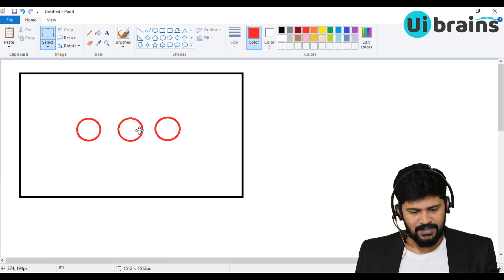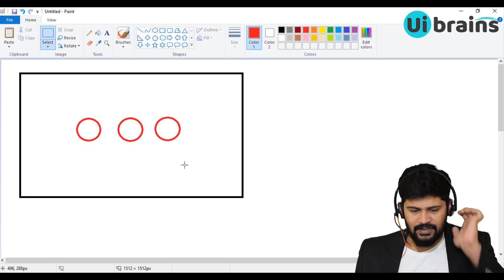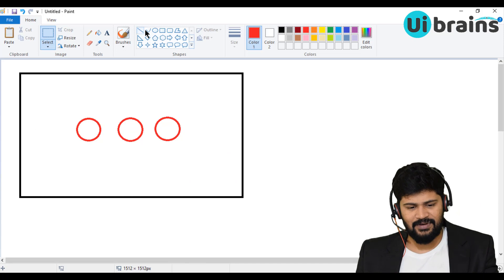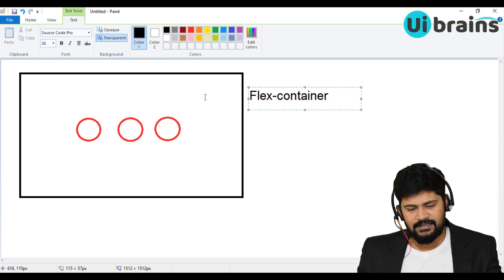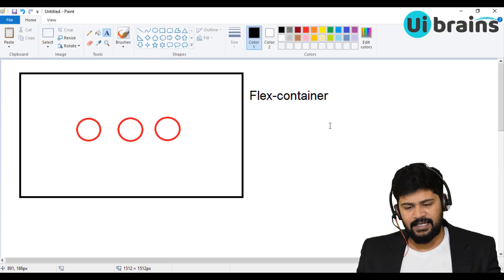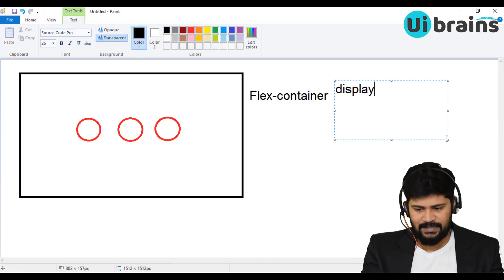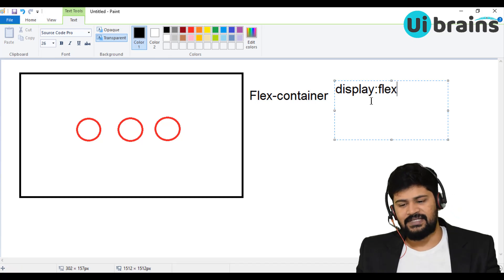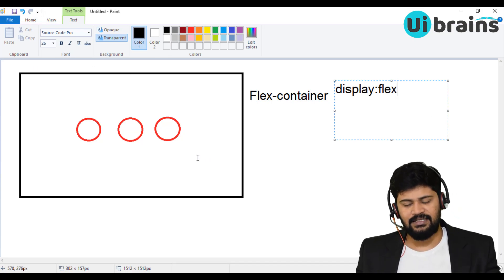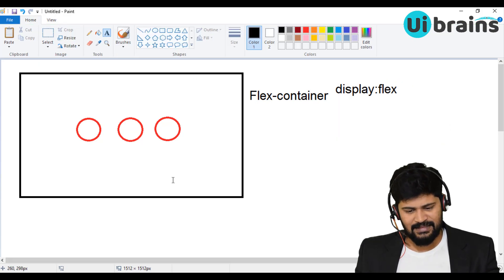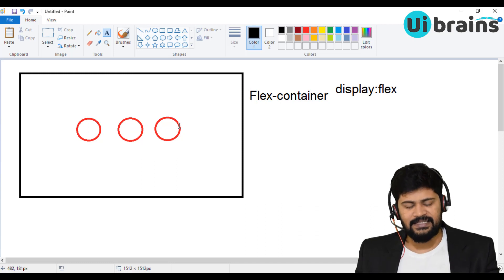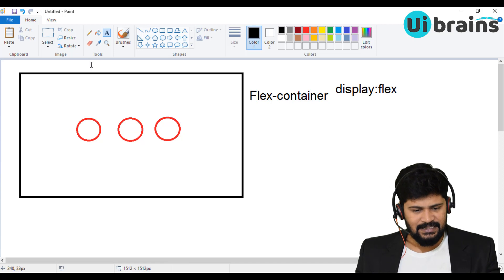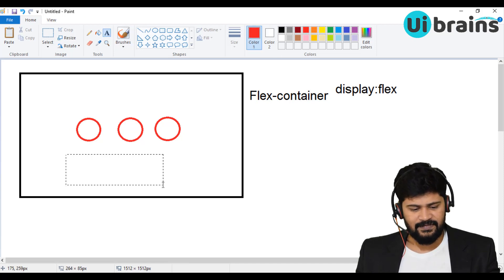So here, the concept is: the whole outside box is called the flex container. To make it a flex container, you give the display property the value 'flex'. If you give display flex, this element becomes the flex container. And once you make it the flex container, all its direct HTML child elements become flex items.